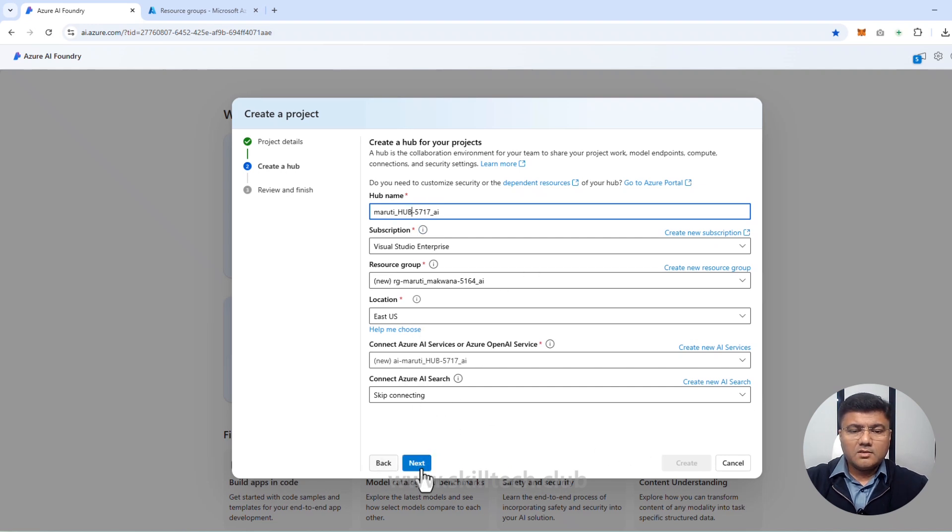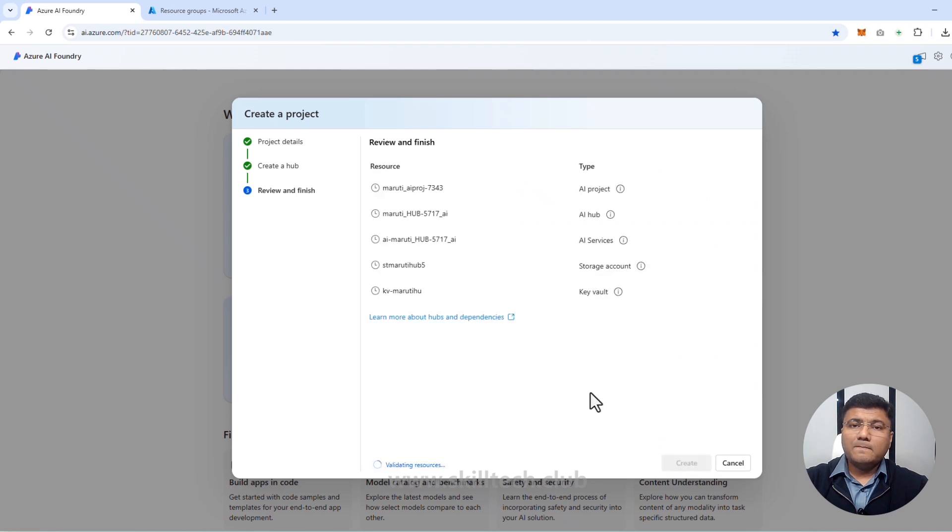I'm clicking next and then create. While the deployment is running — a reminder: if you're using your Azure subscription, make sure to delete the resources after completing the practical labs, as those resources will cost you almost every minute. Also, if you're liking our videos, please press the like button, subscribe to our channel, share with friends interested in AI, and if you want us to cover a specific topic, put it in the comment box.